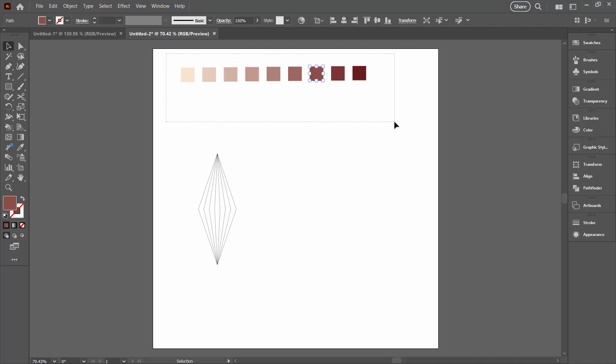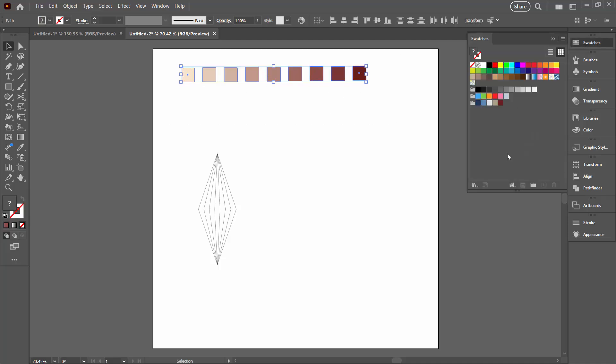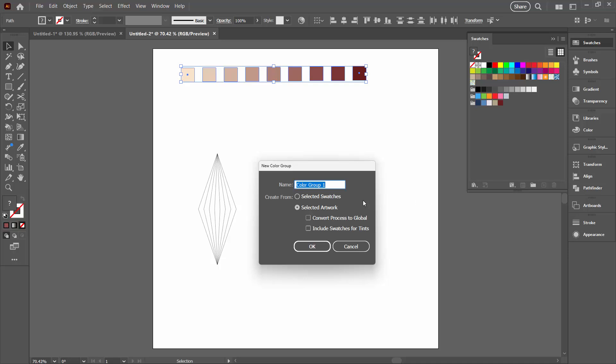To make them into a color scheme, we're just going to select over all of them. We're going to the Swatches panel. Down here at the bottom of the Swatches panel is an option for New Color Group. We're going to click on that.